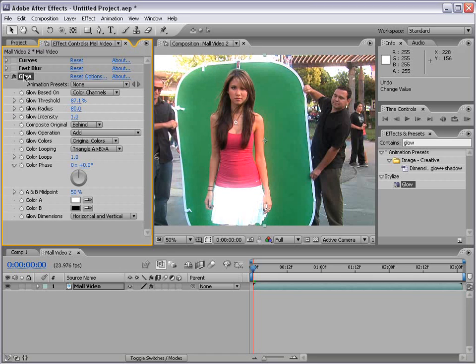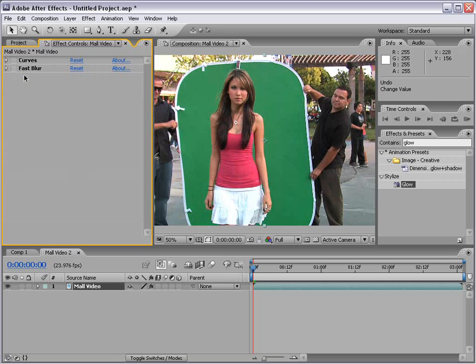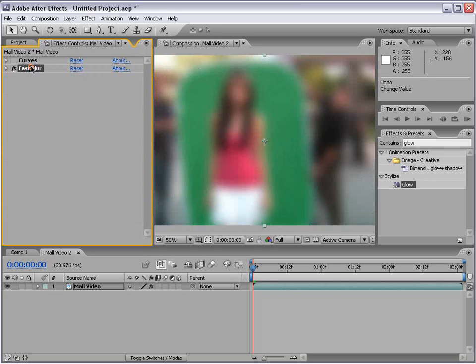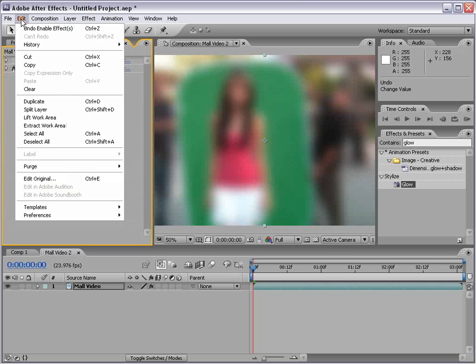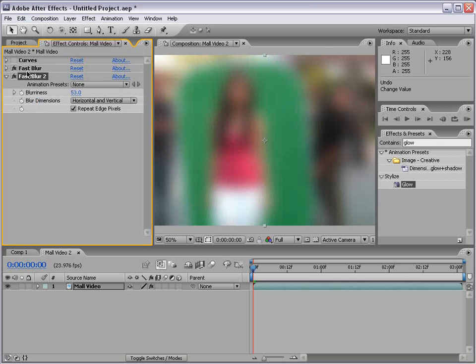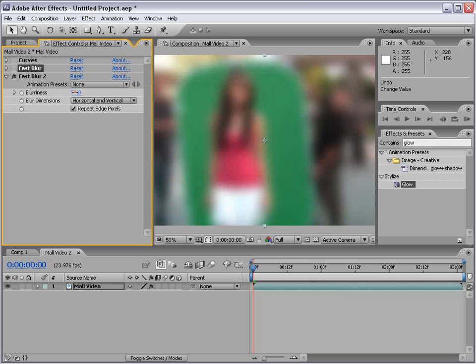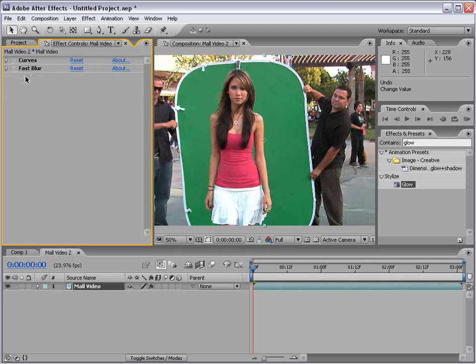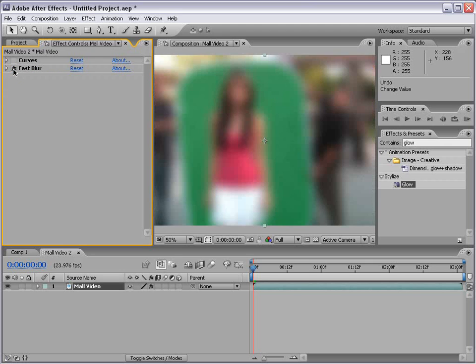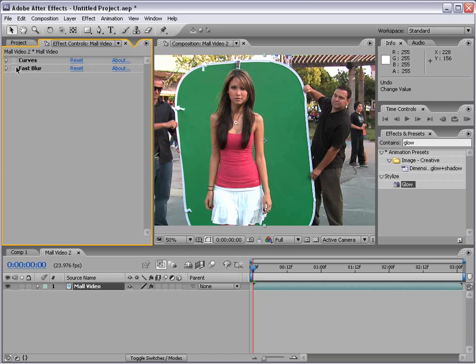We can also delete effects by selecting them and hitting delete. We can also select effects and choose edit, duplicate for multiple copies. Or if we're experimenting, we can duplicate it, shut one off and play with it. And if we don't like it, delete it and then just turn the other one back on.